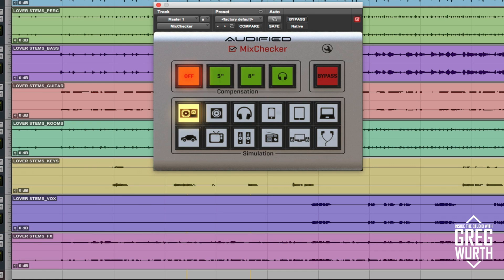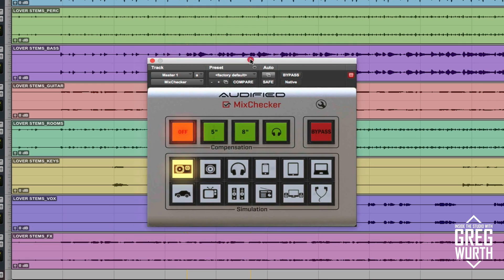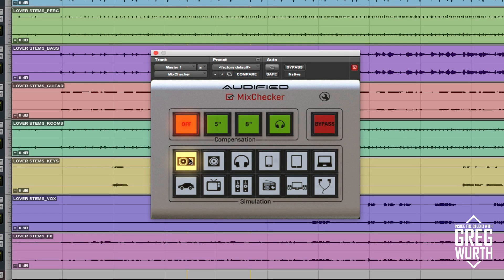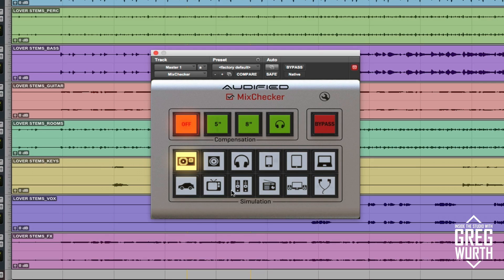On your master stereo track you just insert it and it's got all these parameters. Here's a master bypass — with this engaged you're hearing your mix unaltered. This simulates an NS10 classic studio monitor, this simulates an Oratone classic cube monitor, basic headphones, different iOS devices: iPhone, iPad, laptop, car stereo, TV, micro hi-fi, radio, desktop speakers, and in-ear buds.